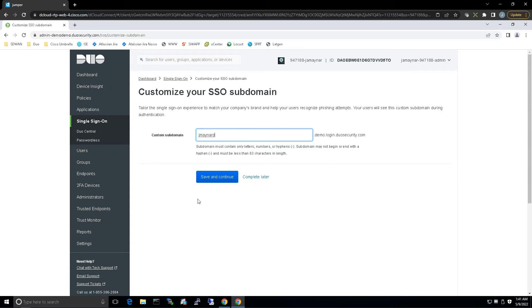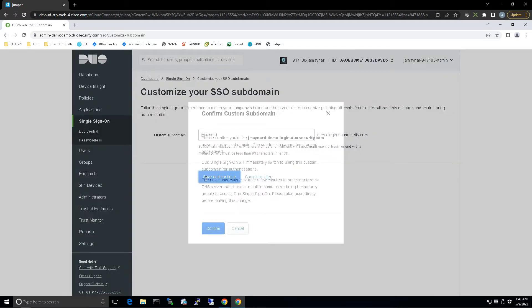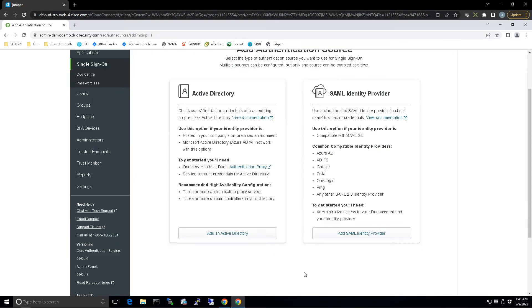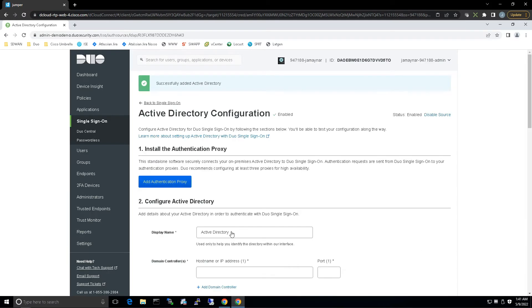The first thing we need to do is add a subdomain. This should be unique and tailored to your company's brand. Once you're good here, hit confirm and we're ready to rock and roll. Now let's add an Active Directory.